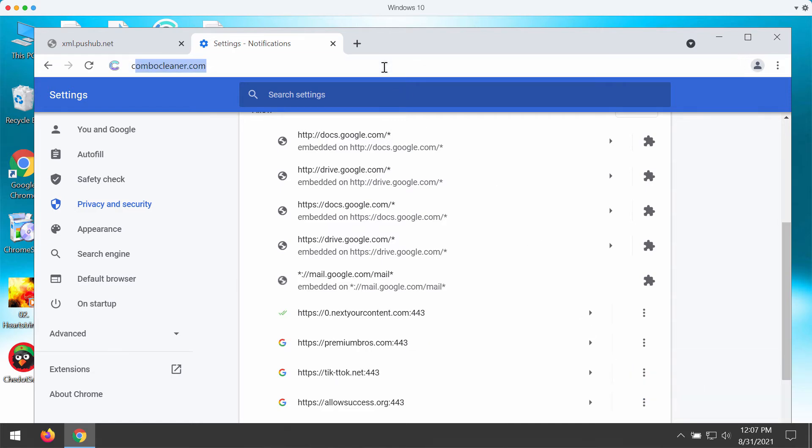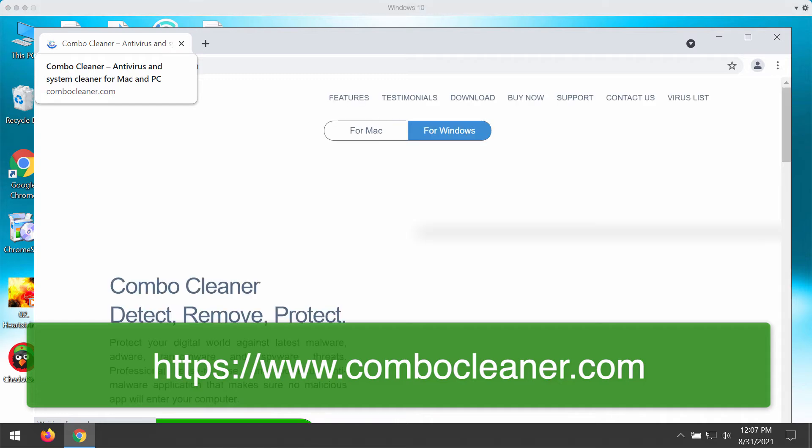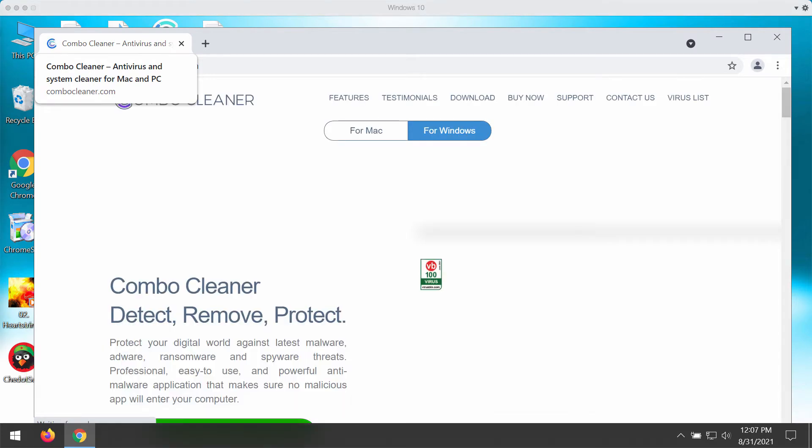To make sure that your system is free of any other threats, consider checking it with the help of the program called Combo Cleaner. You may get its latest version on the official page combocleaner.com.